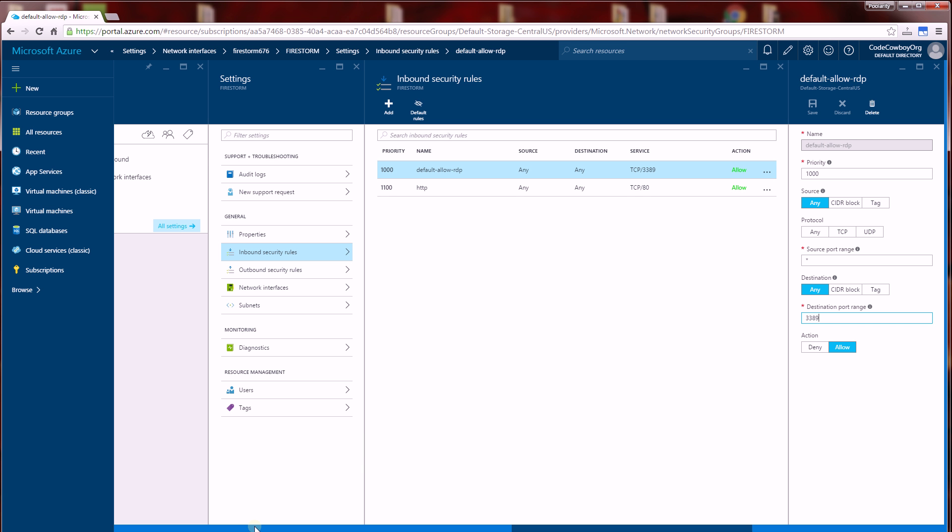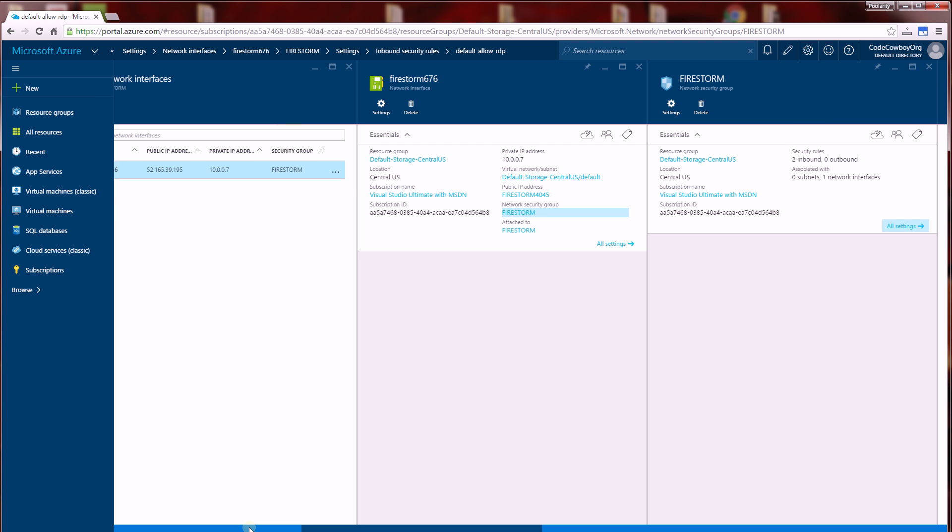And that's how you configure access. It's slightly different from the classic VMs that you used to have in the old interface. This is the resource manager method.